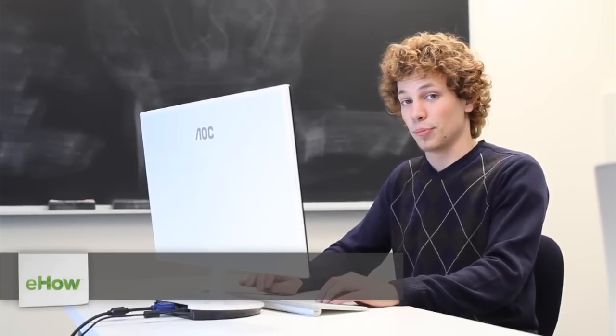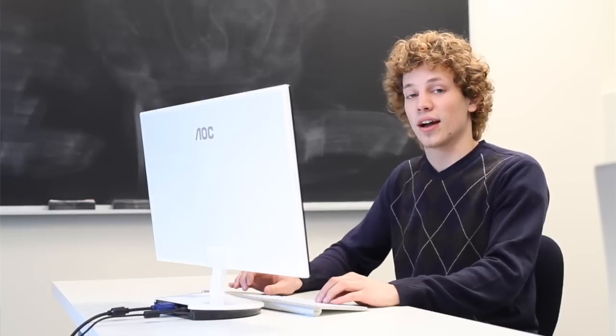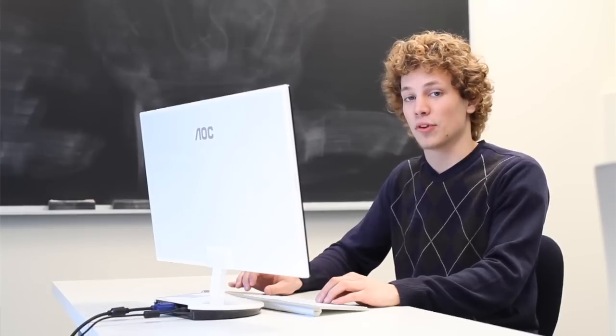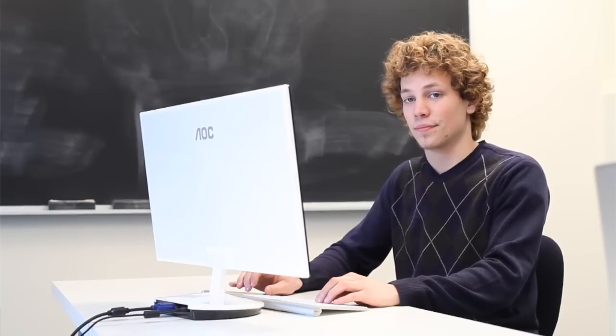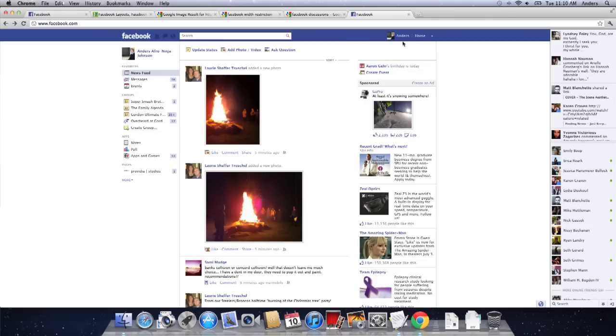Now, in the new Facebook, there's something called a cover at the top of your profile. I'm going to show you what that looks like first.